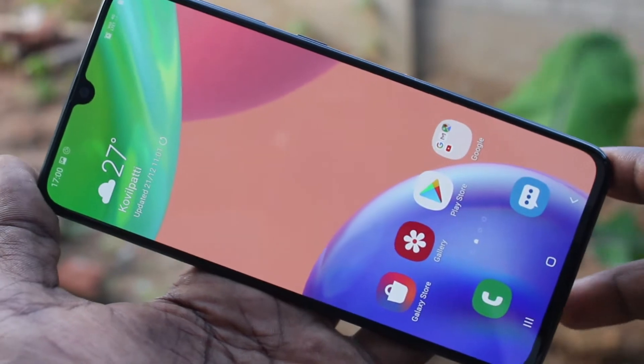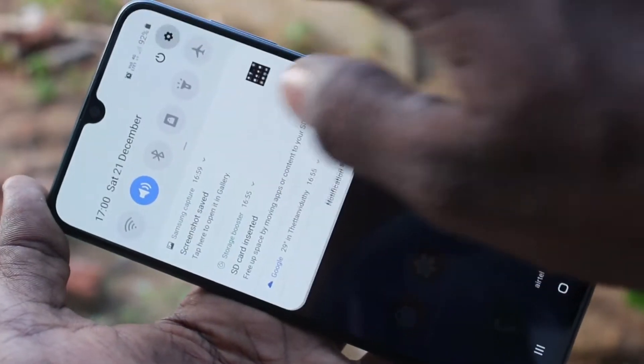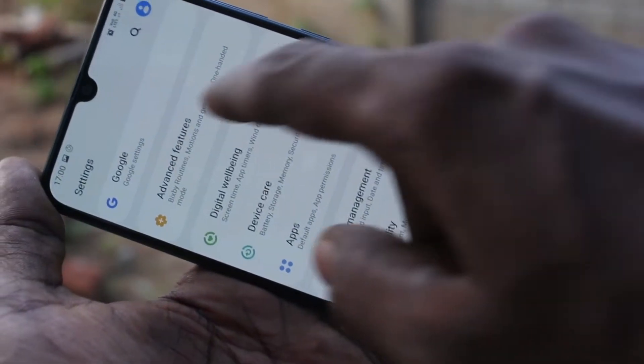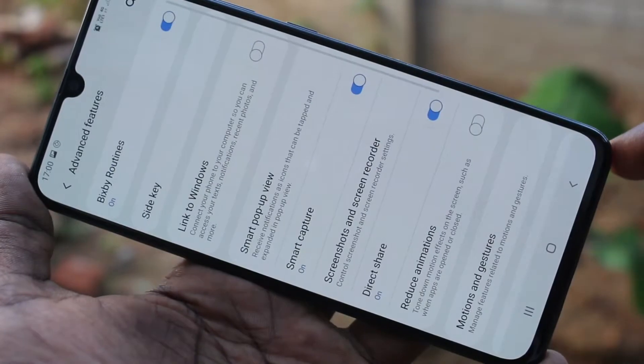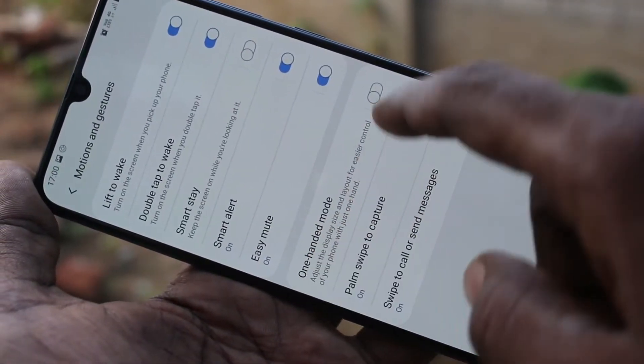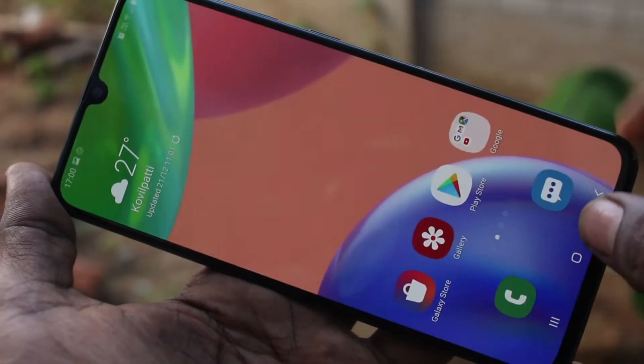First of all, you need to go to Settings in your phone and here select Advanced Features. Now select Motions and Gestures and turn on the One-Handed Mode button.